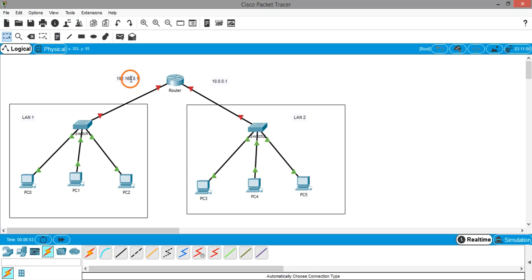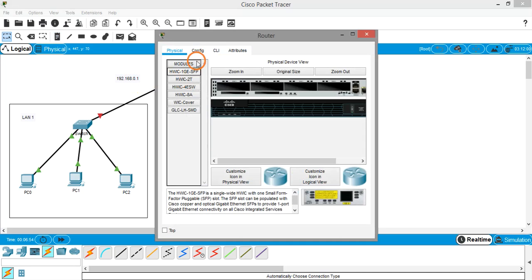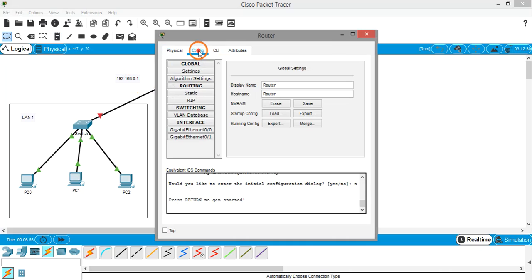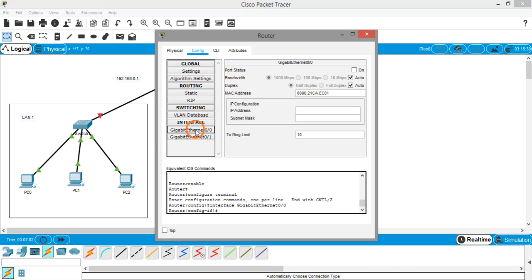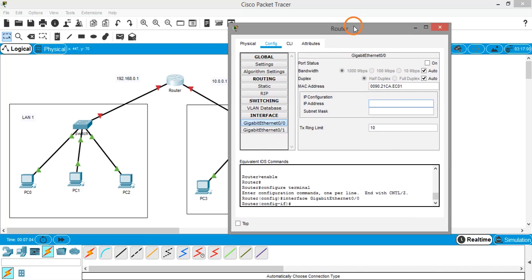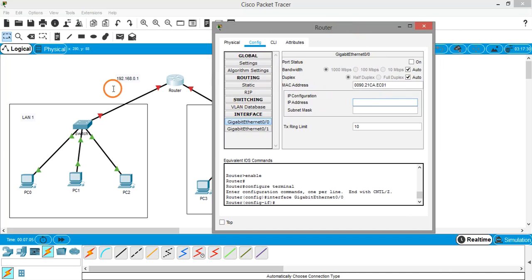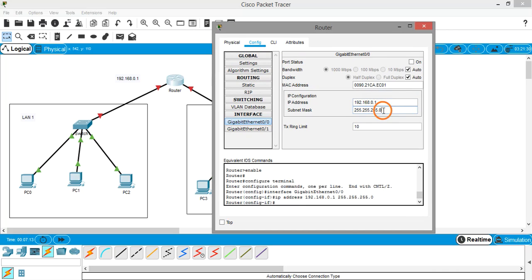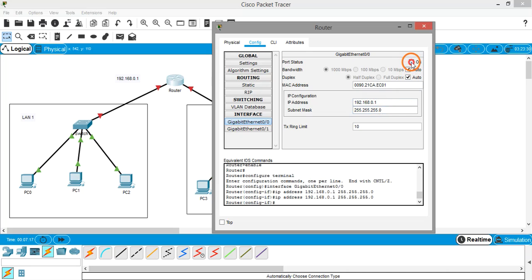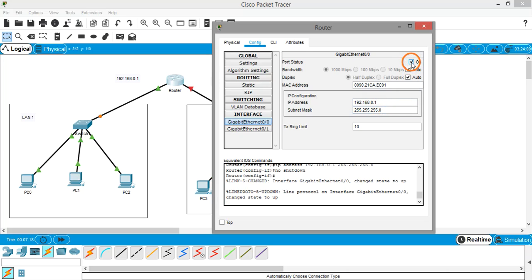So let's do this. Go to config tab for the GUI configuration, click on the left hand side under the interface, click Gigabit Ethernet 0/0. So the IP address I am going to give is 192.168.0.1. Subnet mask will come automatically. And don't forget to turn on the port.